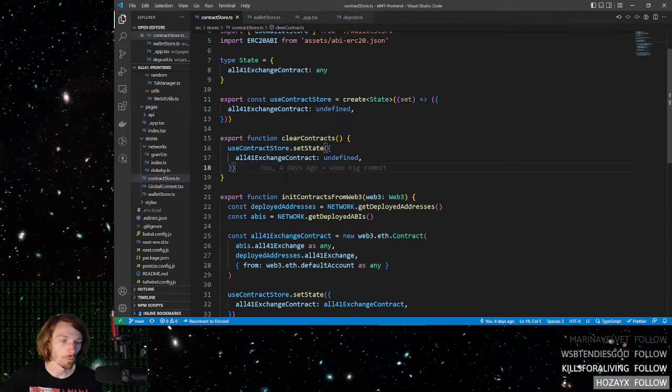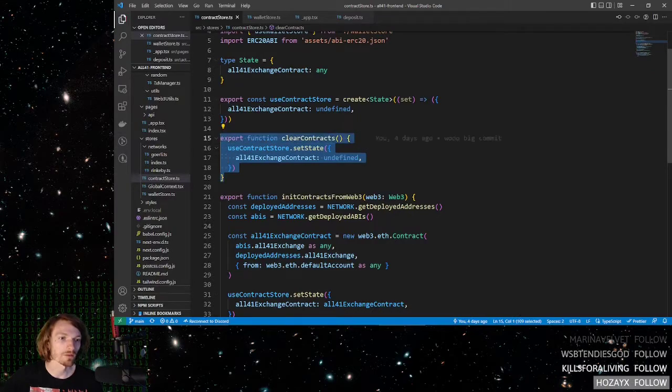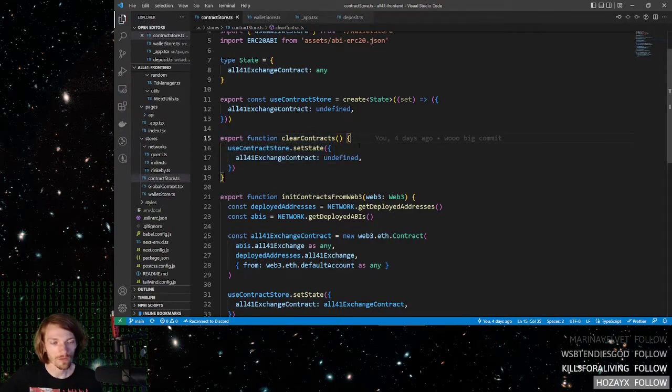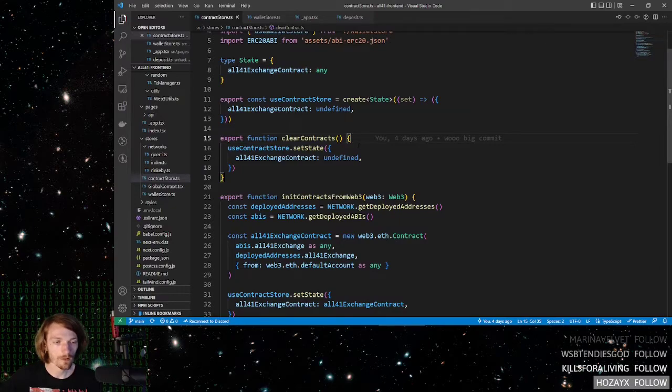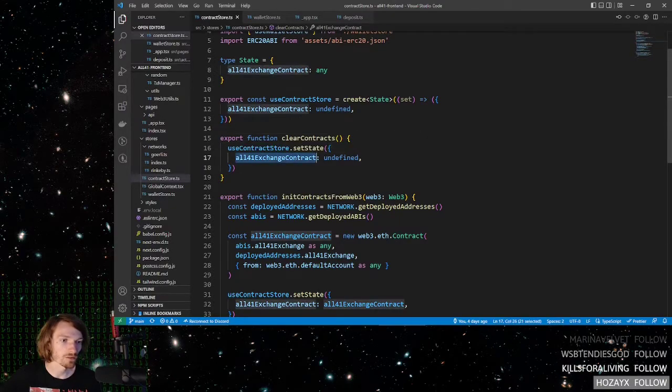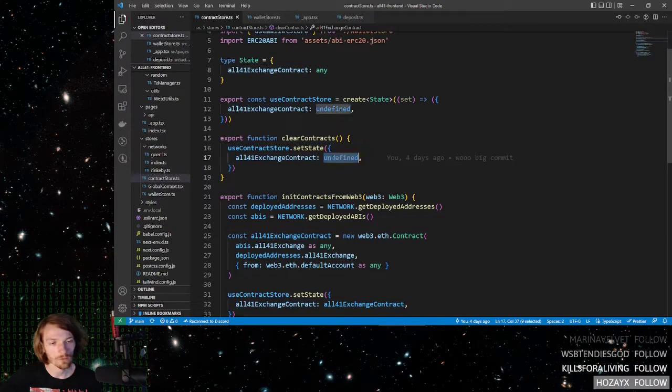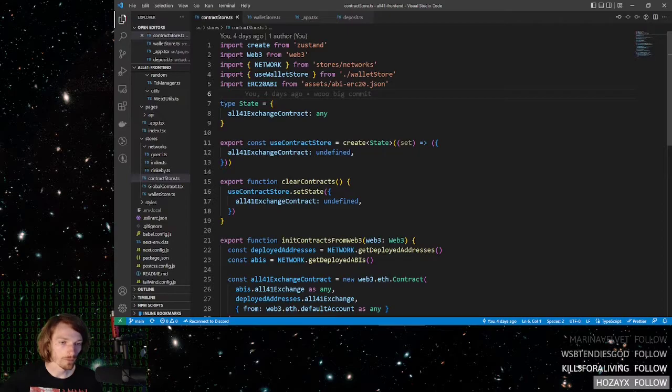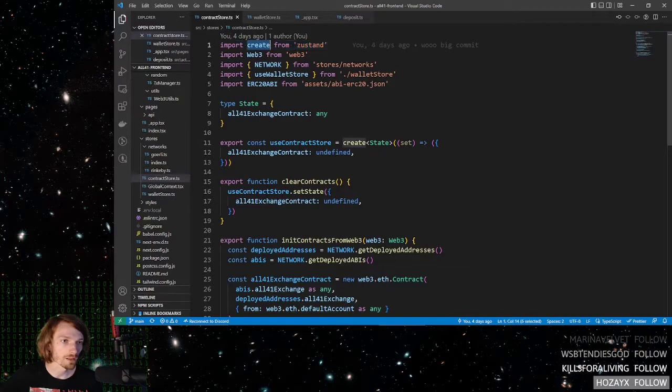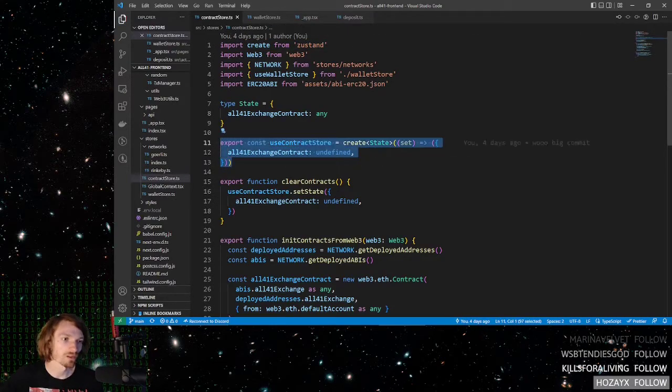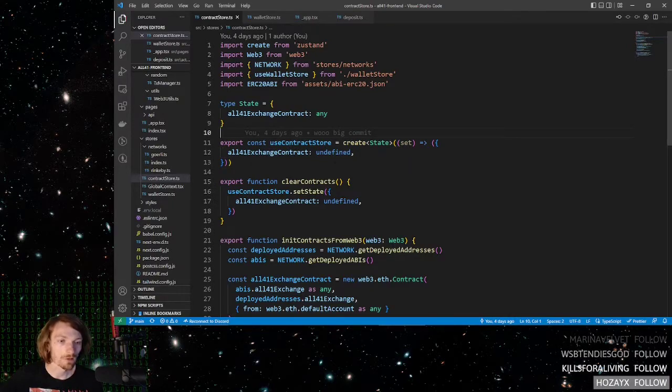One example of when you may need to clear the contracts is if a user actually switches the network that they're on, and then the contract addresses are going to be different. So of course, you want to clear the data first. Creating the global state structure is fairly simple. You import create from Zustand, and then pretty much just use the syntax. I don't really need to explain it. You can look up documentation for Zustand if you would like.